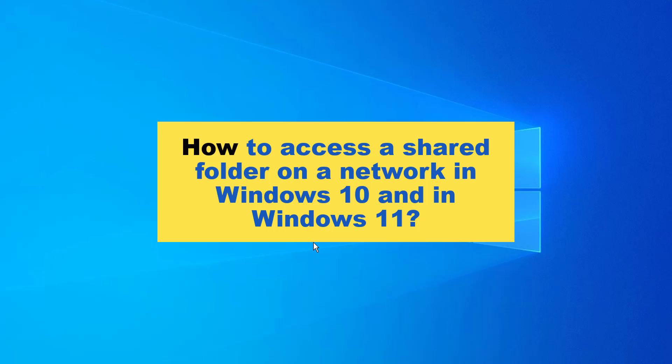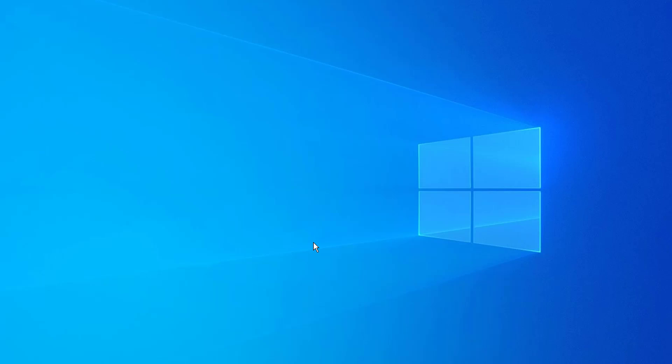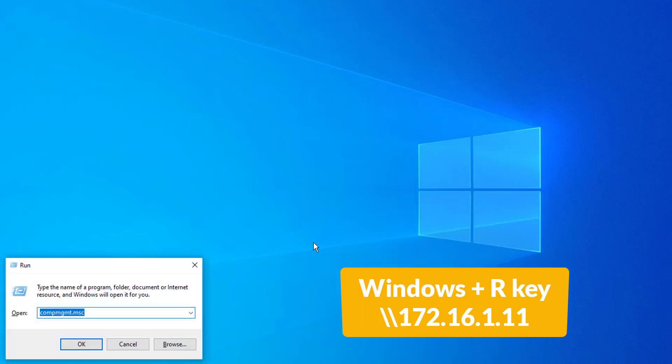To access a shared folder on a network in Windows 10, you can do the following. Press Windows key R to launch the run box.